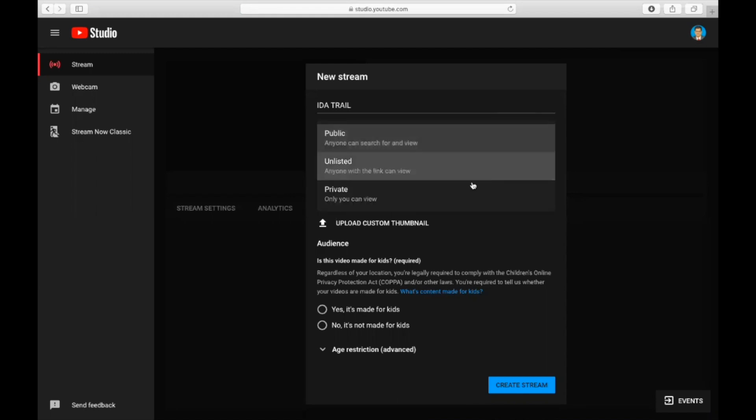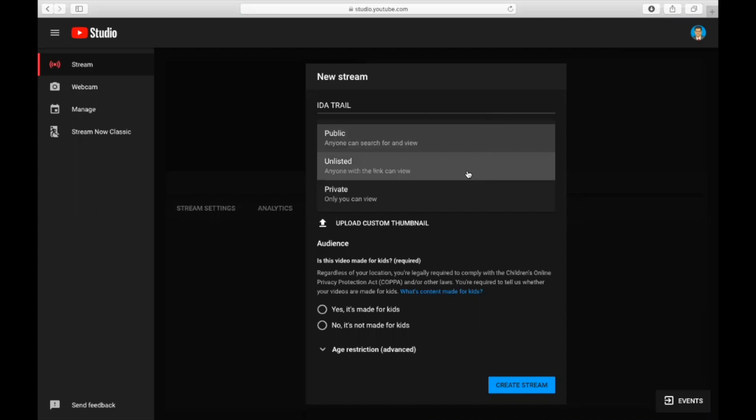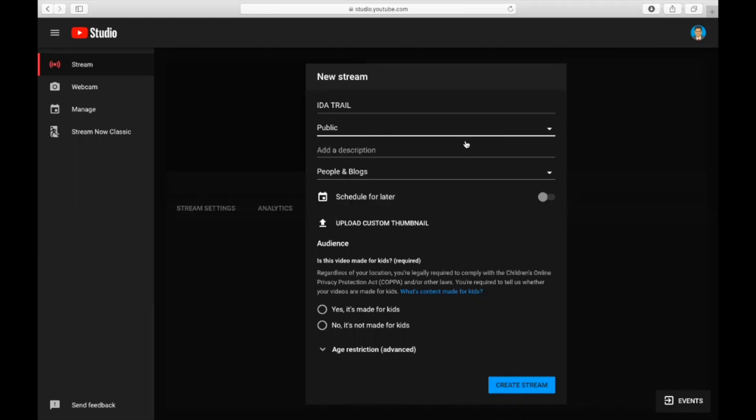Similarly, you can schedule this for a later time or schedule it for tomorrow, day after, 15 days later. If you want to upload any thumbnail, that is any images related to the event, you can upload as a JPEG image.